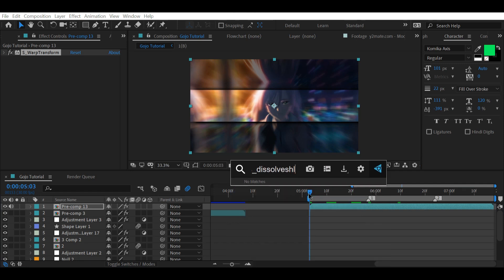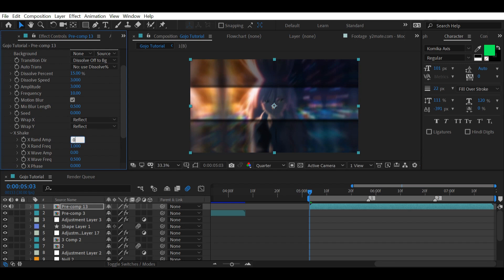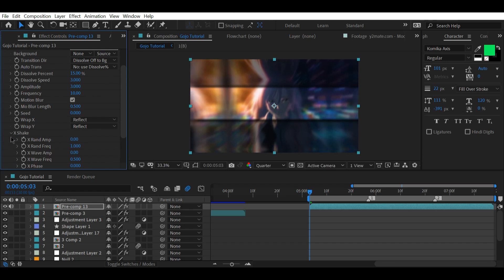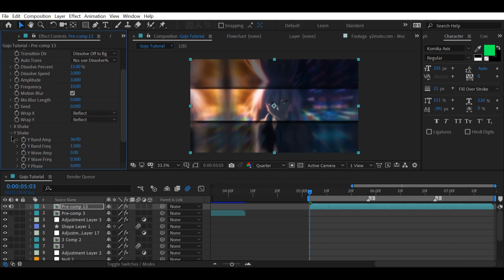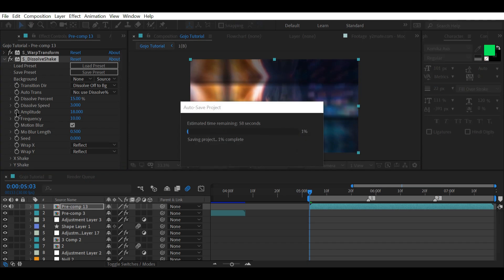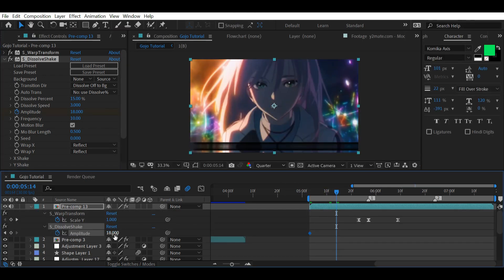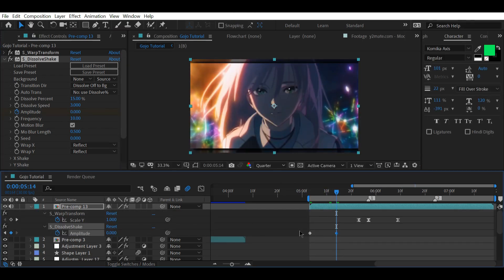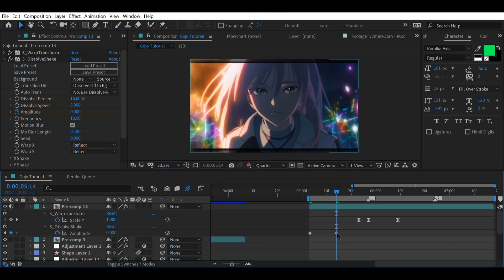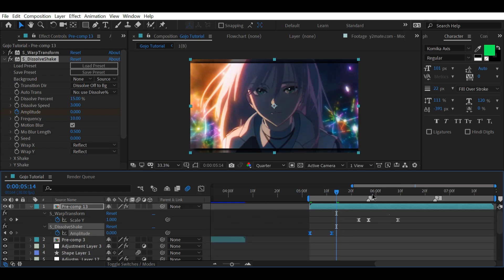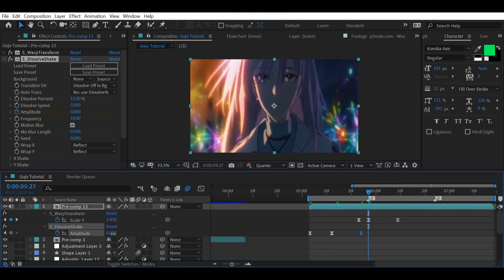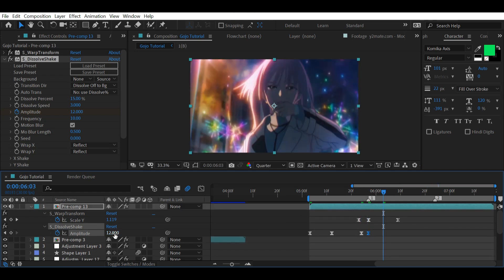For the impact add S Dissolve Shake and follow my instructions. The Amplitude determines the overall strength of the shake. Place keyframes and create the shake using them. Apply the same shake by slightly adjusting the values and other bits as well.